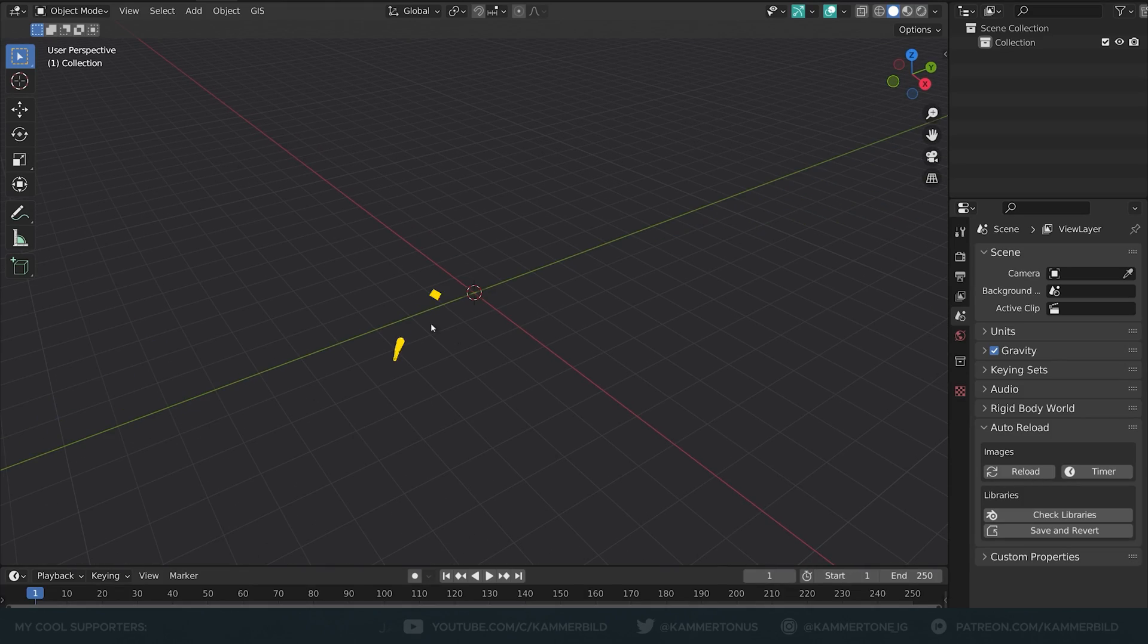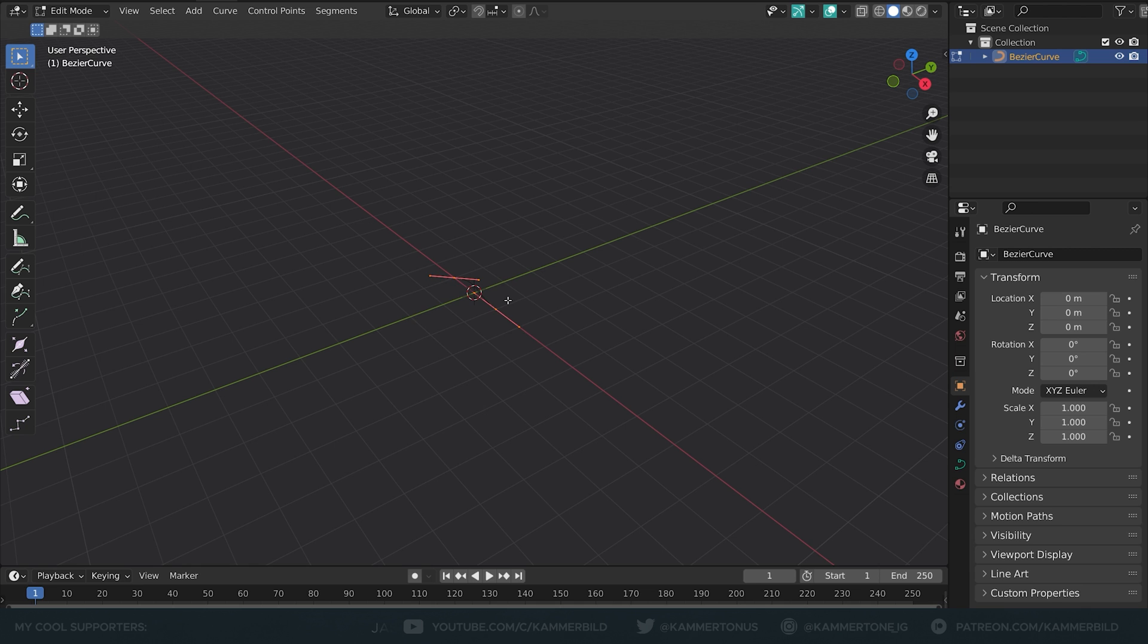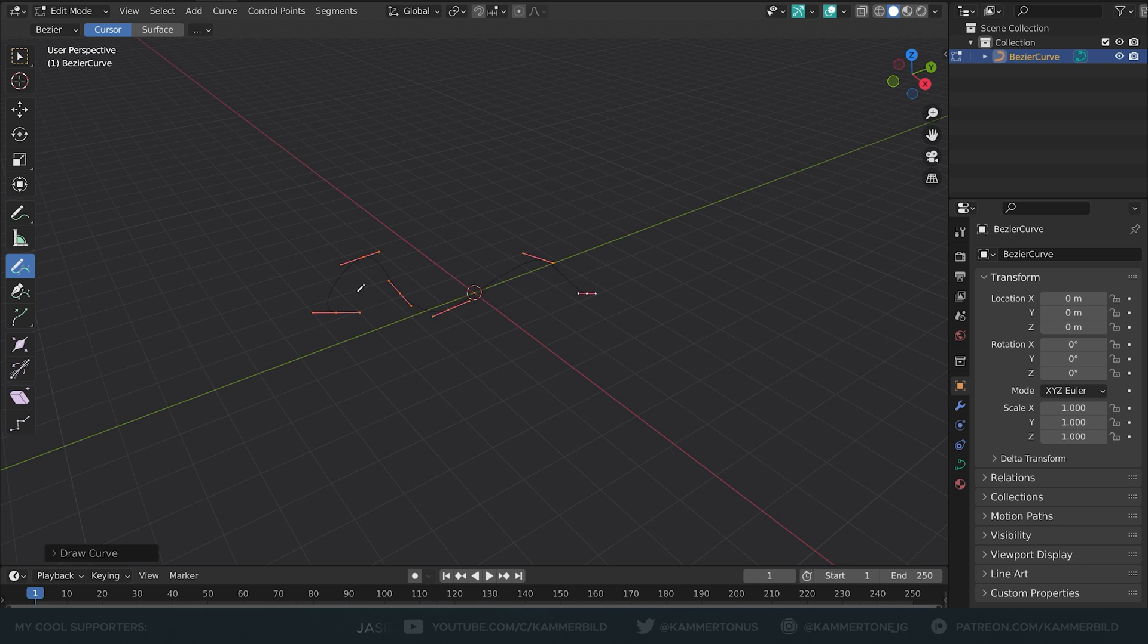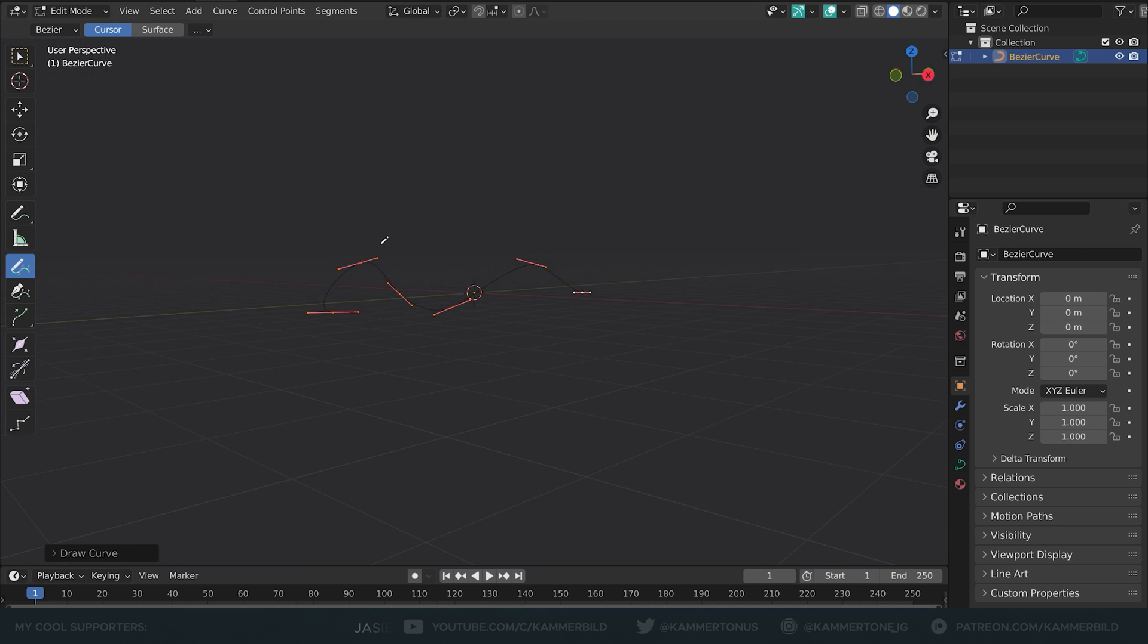I want to make sure that the 3D cursor is at the origin of the world. When I add a curve, tap into edit mode, delete the vertices, I now have access to all these new tools and I'm going to use this draw tool to draw a curve wherever my 3D cursor is.